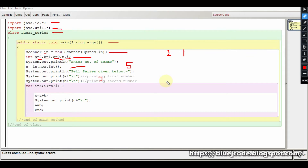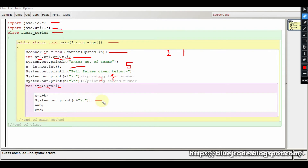From i equals 3 up to our number of terms, the loop increments by one each time. To calculate the next term, c equals a plus b. With a equals 2 and b equals 1, two plus one is 3. We then print this value c.